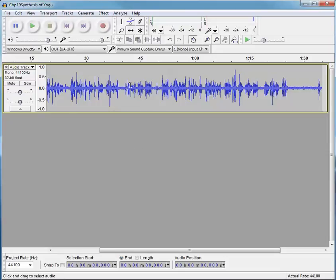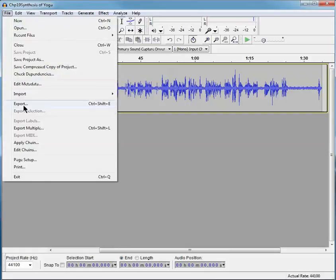Now the complete chapter is there, from beginning to end, along with the ten seconds of silence at the end. Now I go to File, and I go to Export.